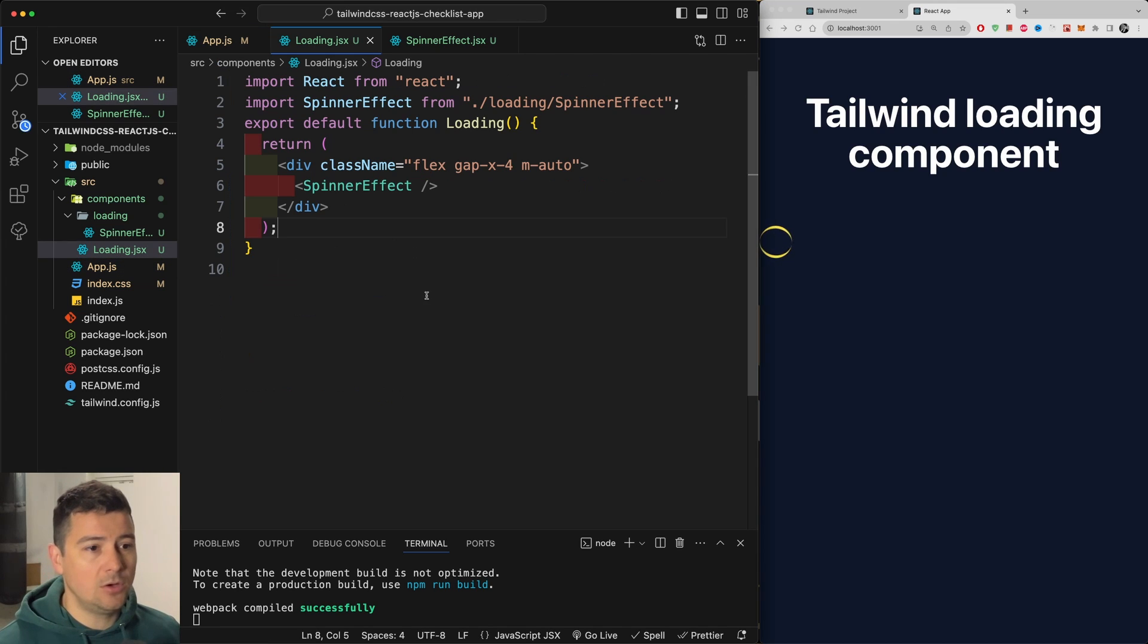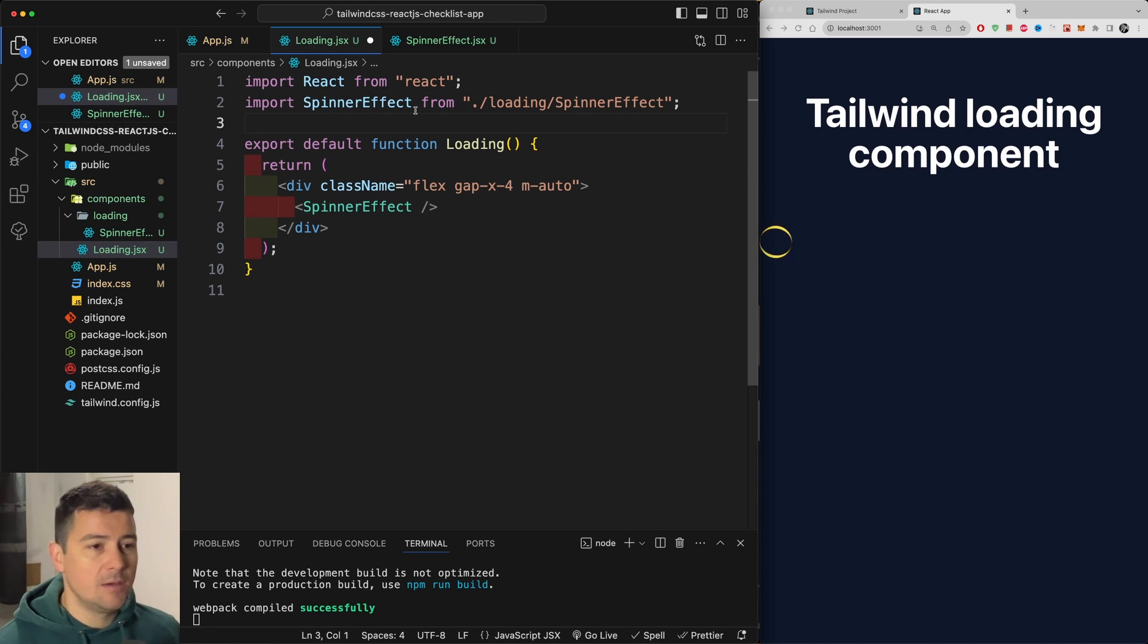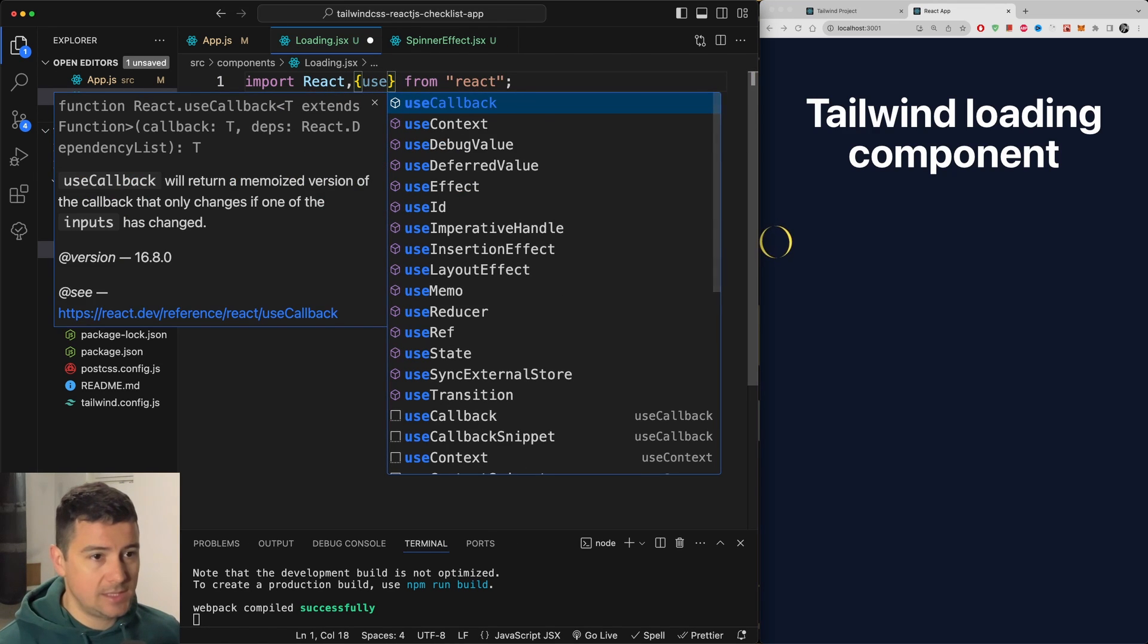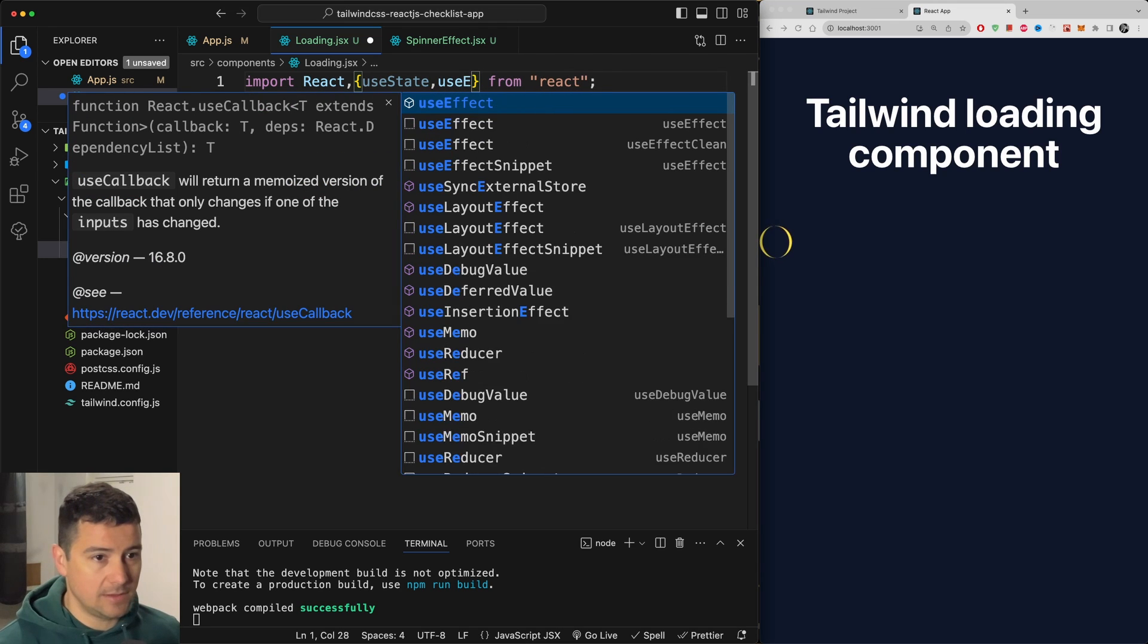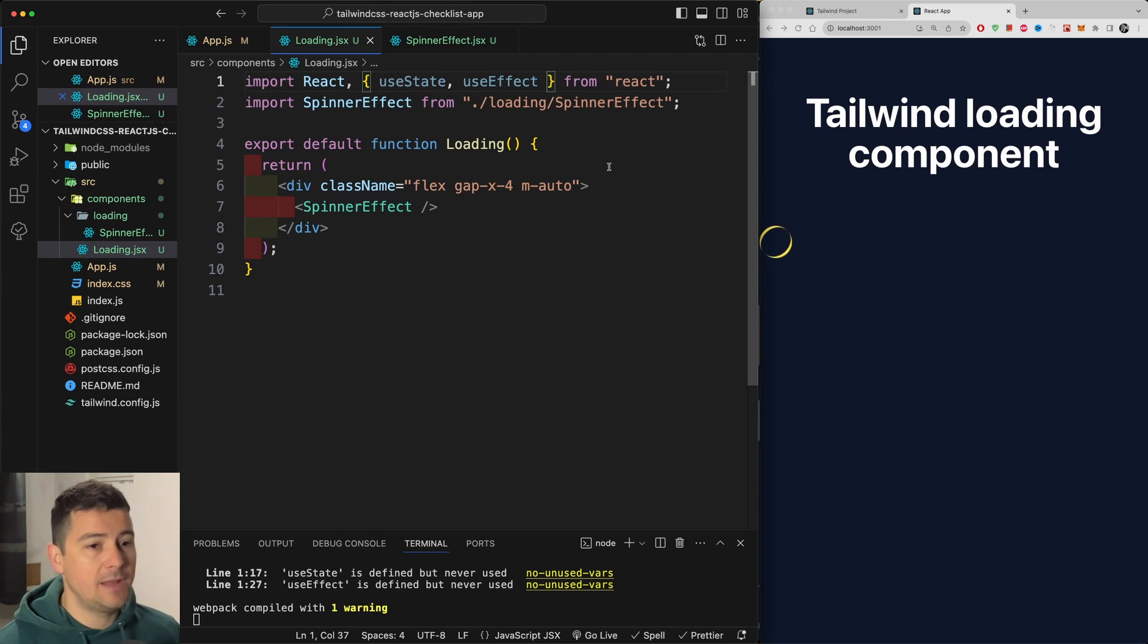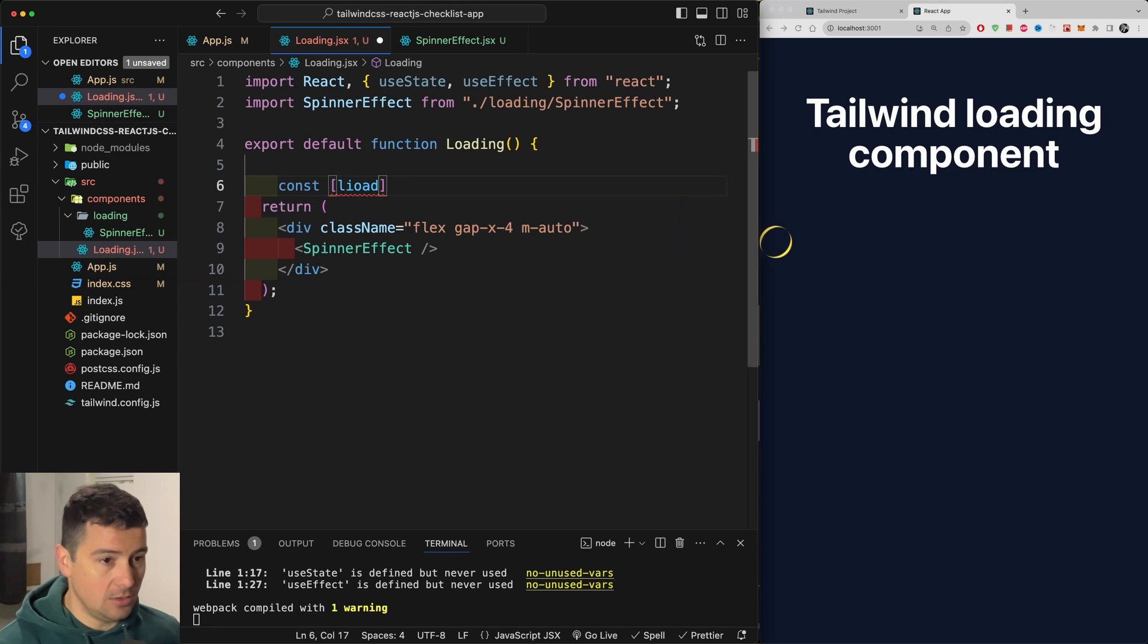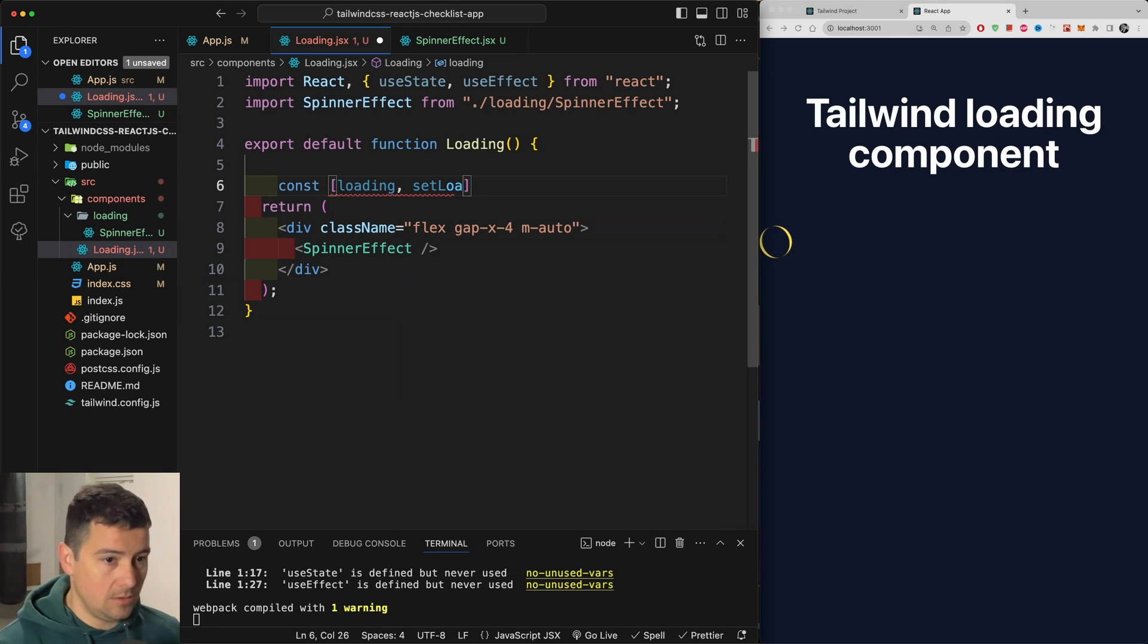I'm going to load each and every loading component in here and also condition it by bringing in our react hooks, useState and useEffect. Having them both brought in, you can now assign a state to this.